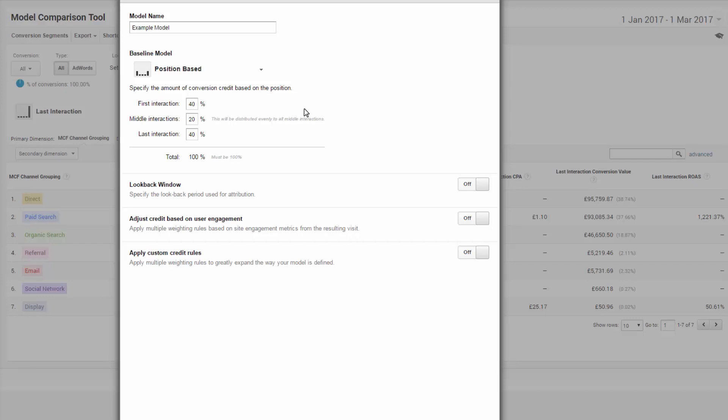So the first step is to specify the amount of conversion credit based on what you learned earlier in your path lengths and really what you already know about your marketing and your business. Where to start really does depend on your business. But I use 20, 40, 40, which is a good start for distributing credit.